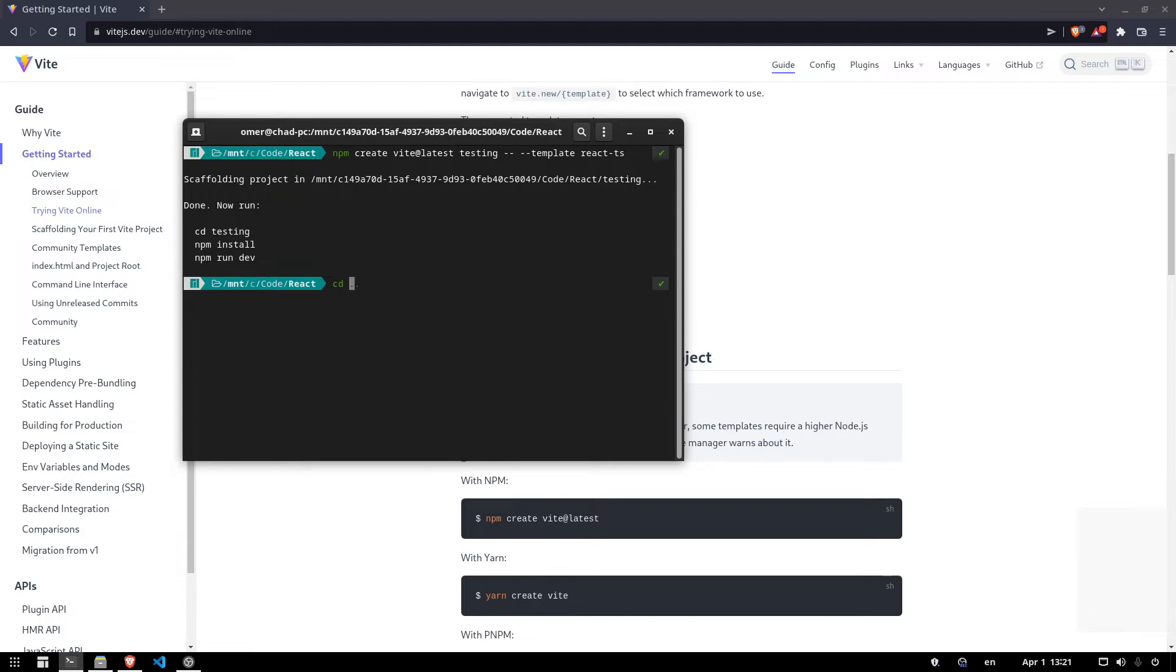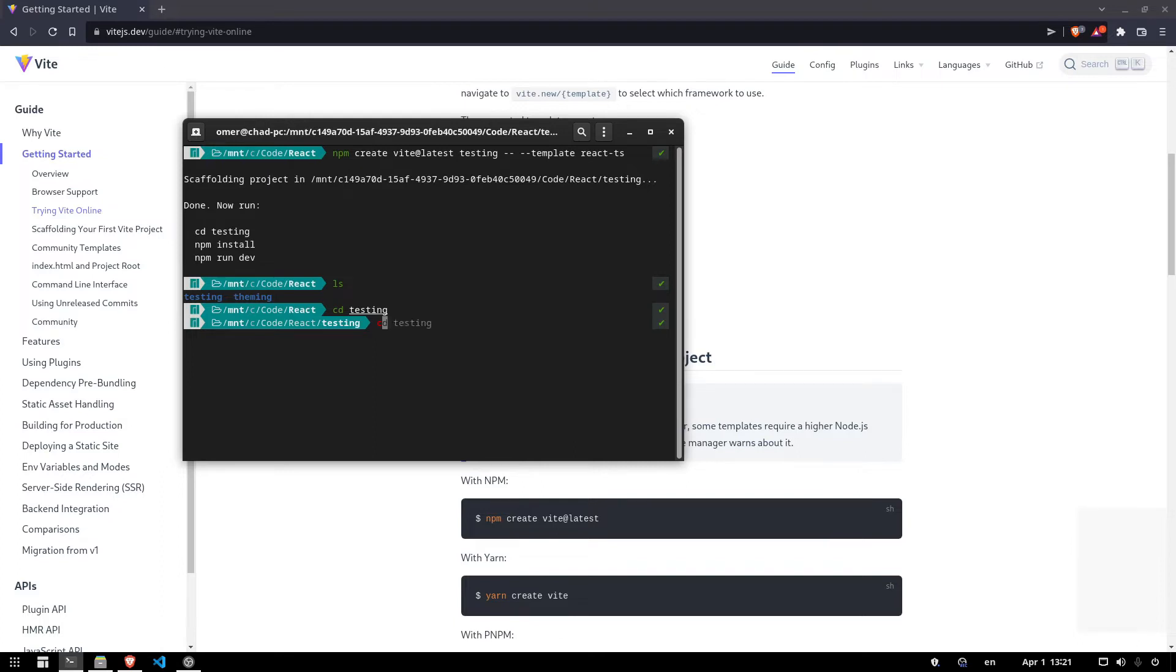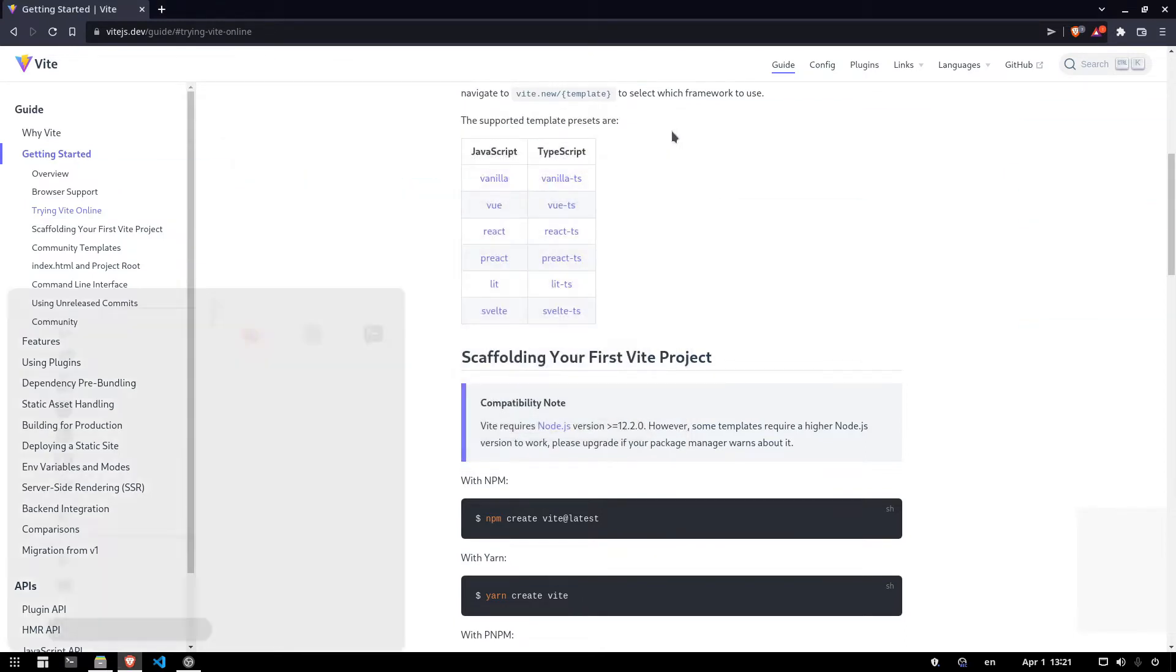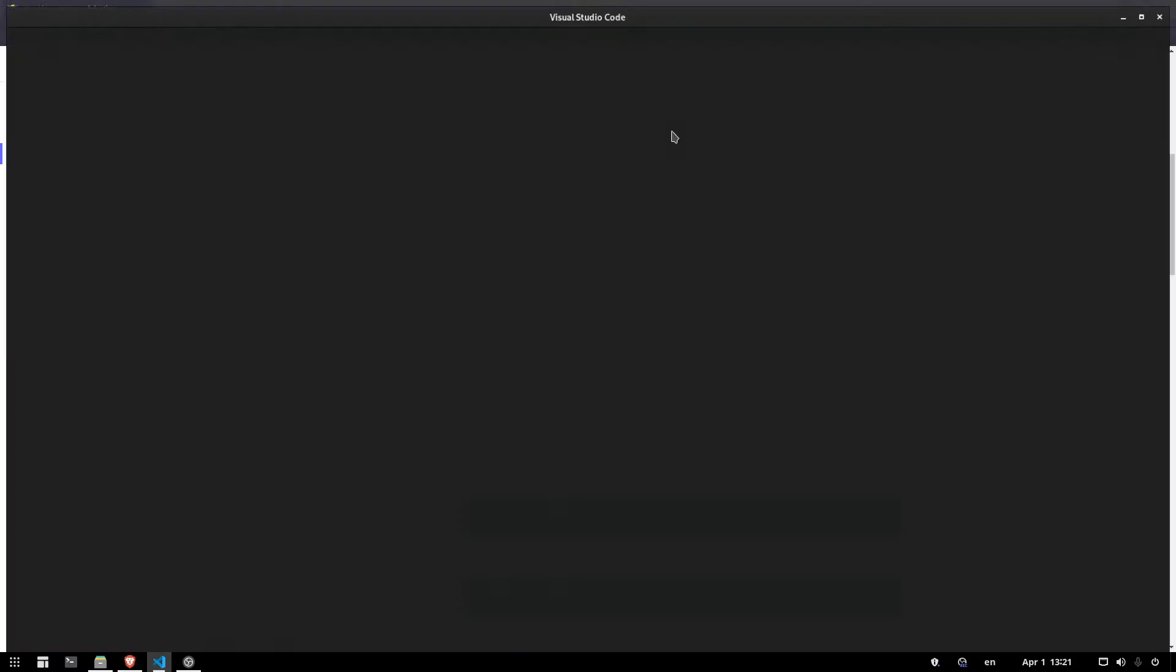We're going to CD into the project. So we're going to go into that testing directory folder. And we're going to run npm install. So the dependencies will be installed. And now we can open up Visual Studio Code there. So we're going to go to Visual Studio Code.